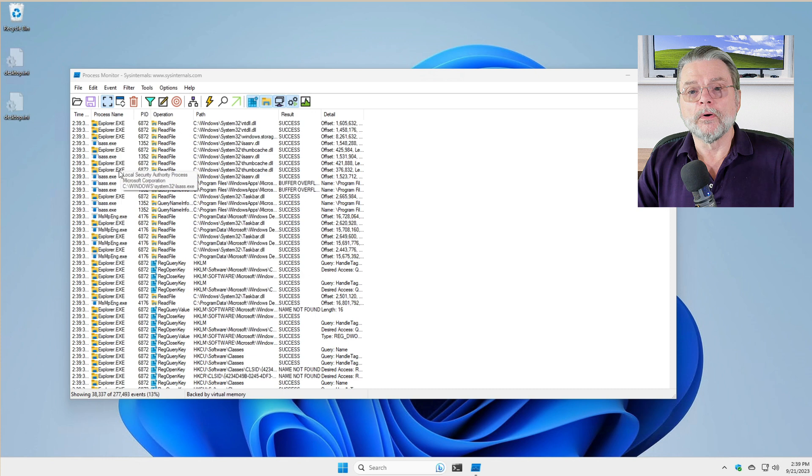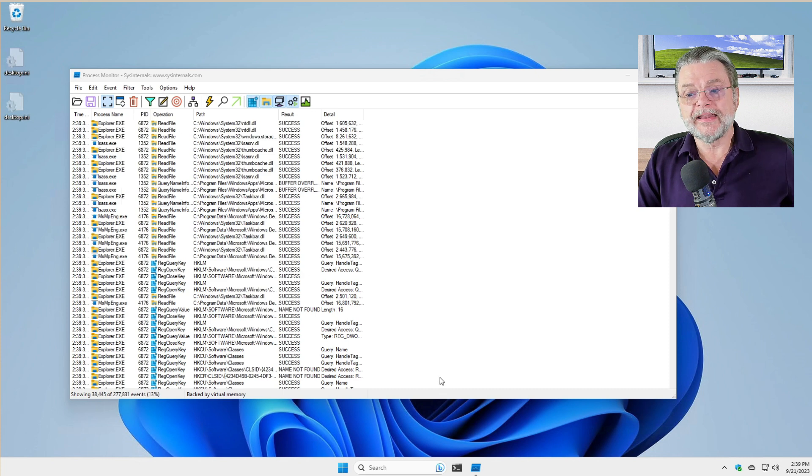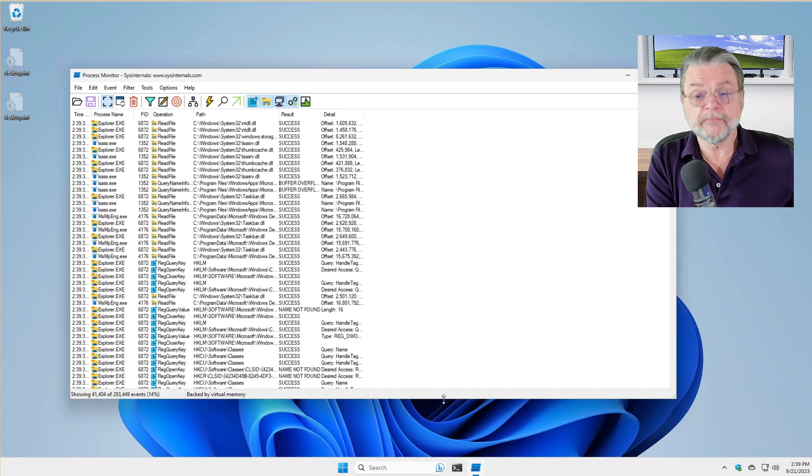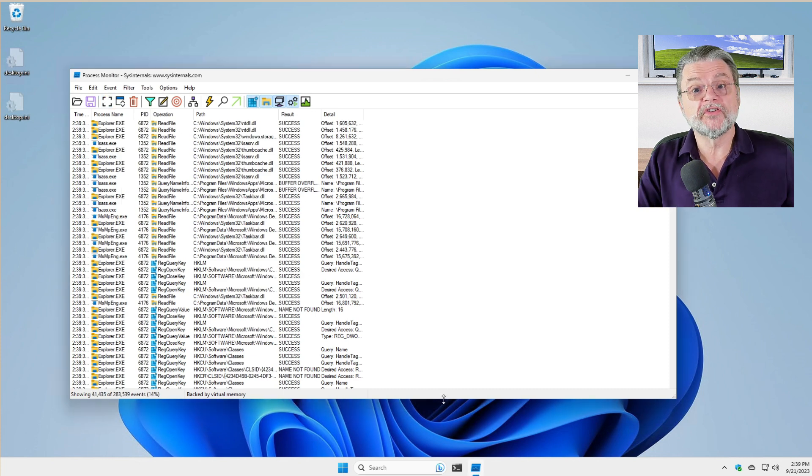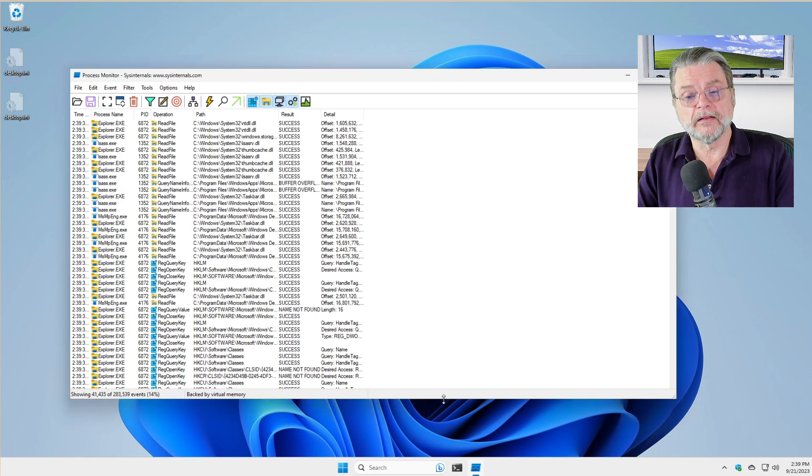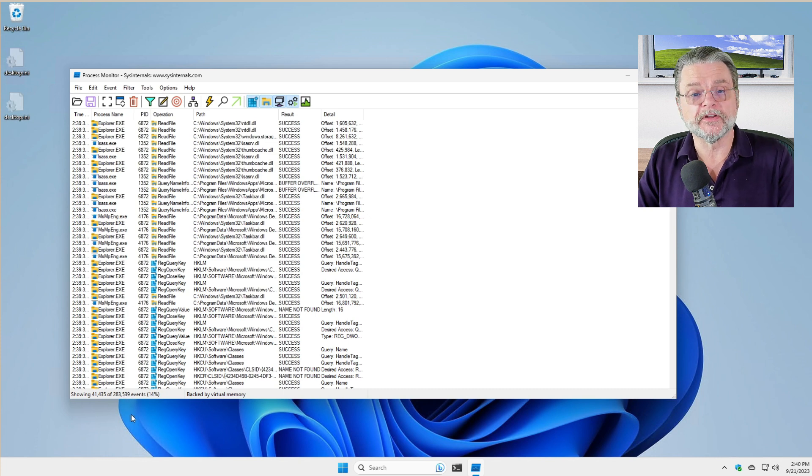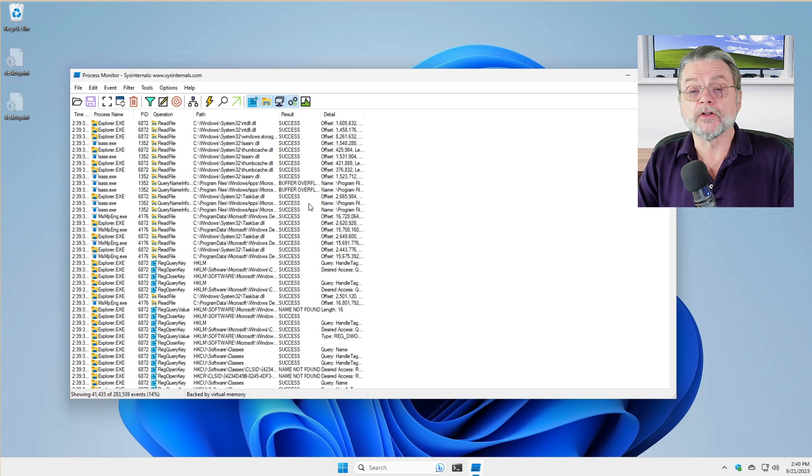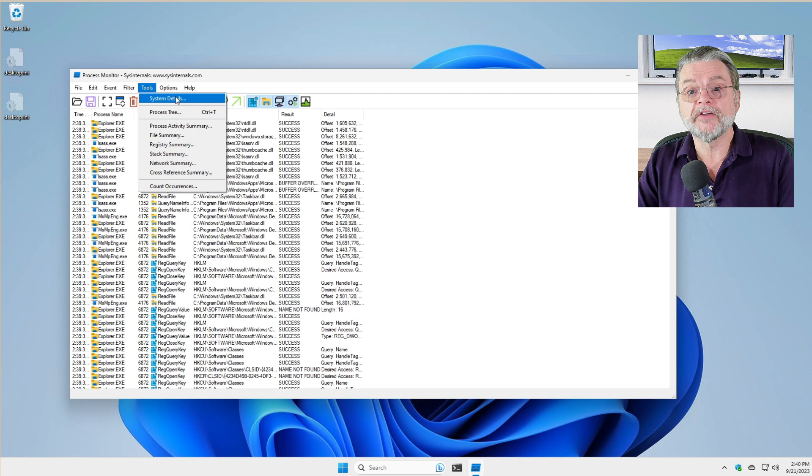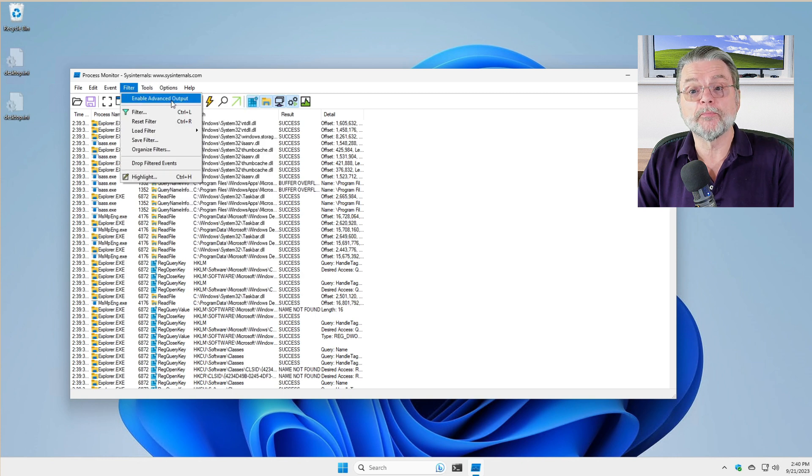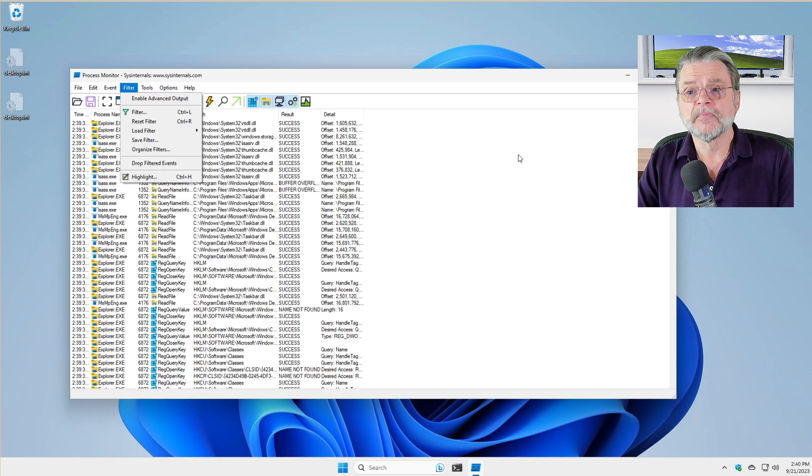What we're going to do now is type Control E to stop the data collection and you'll see the numbers now have stopped incrementing. One thing I want you to take a look at is on the filter menu, make sure that Enable Advanced Output is not selected.